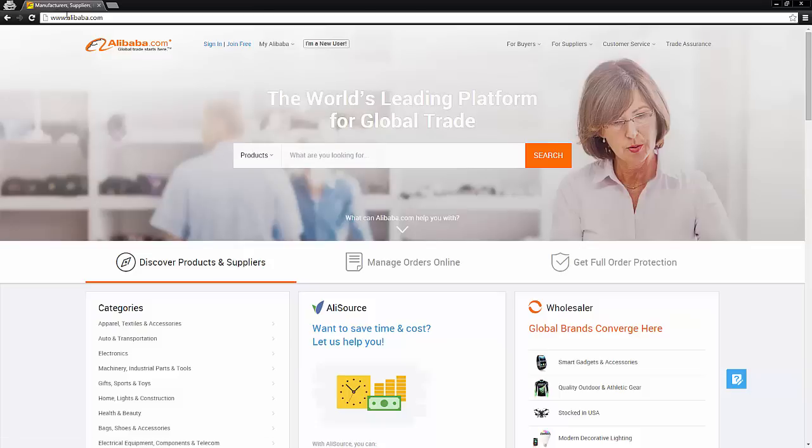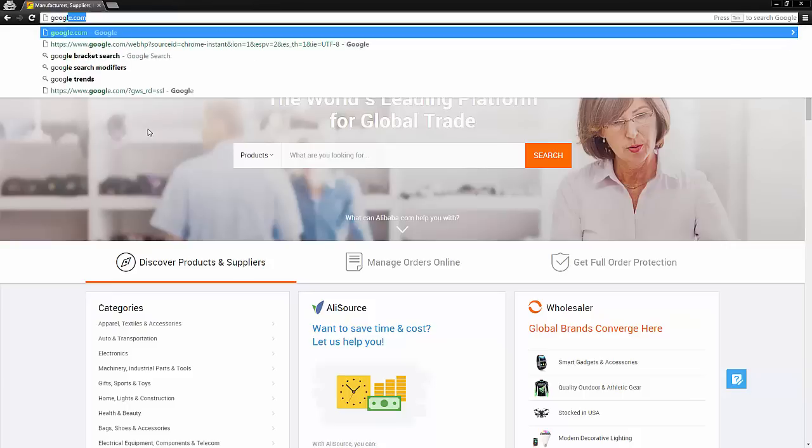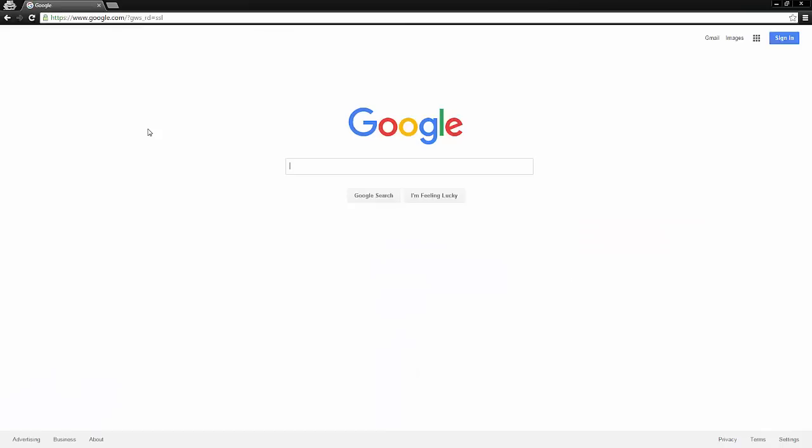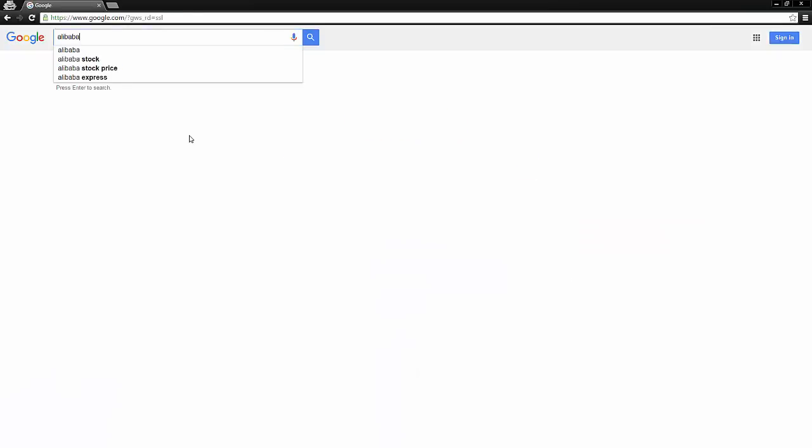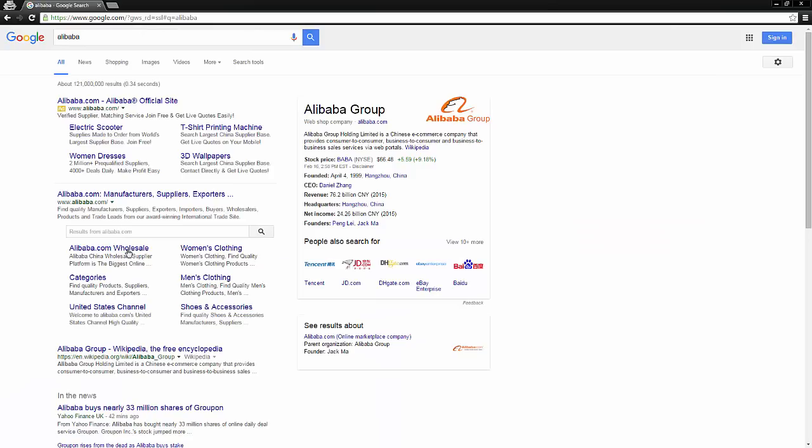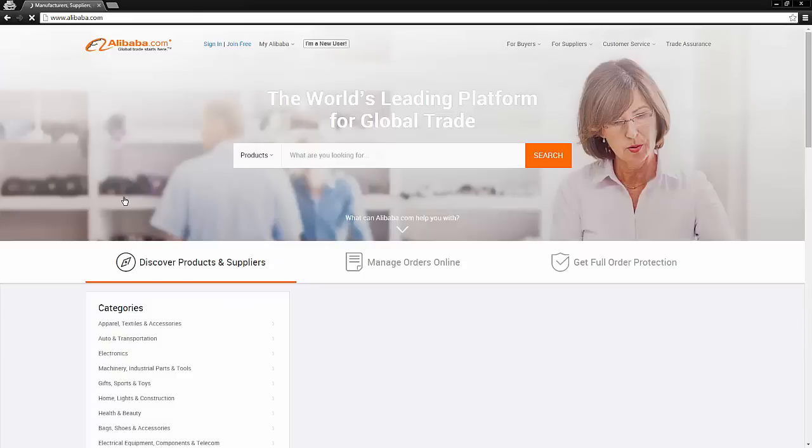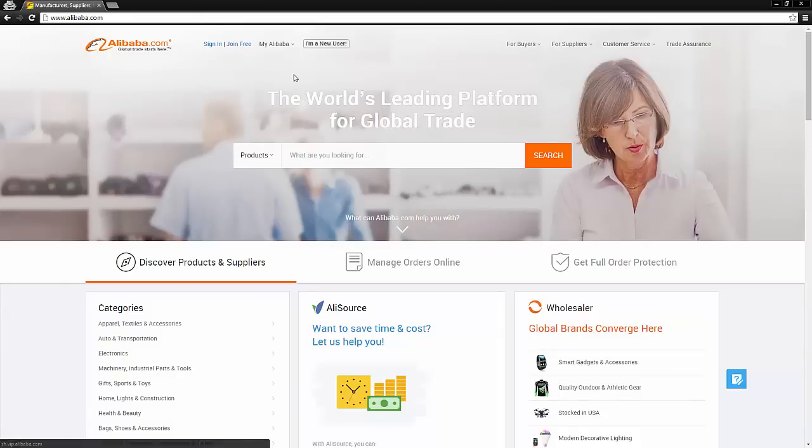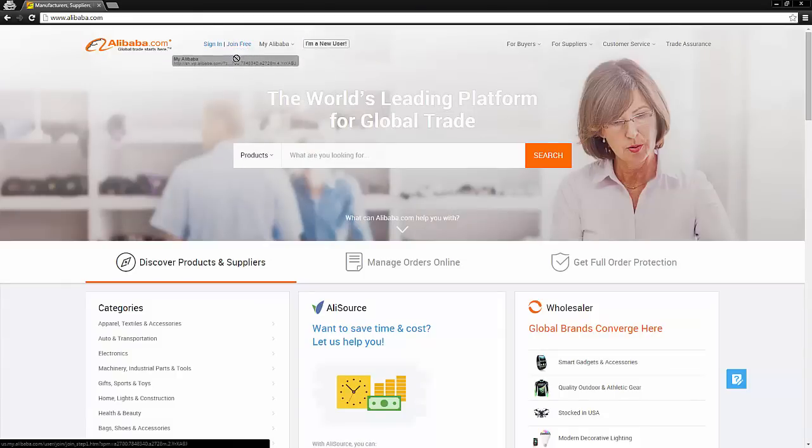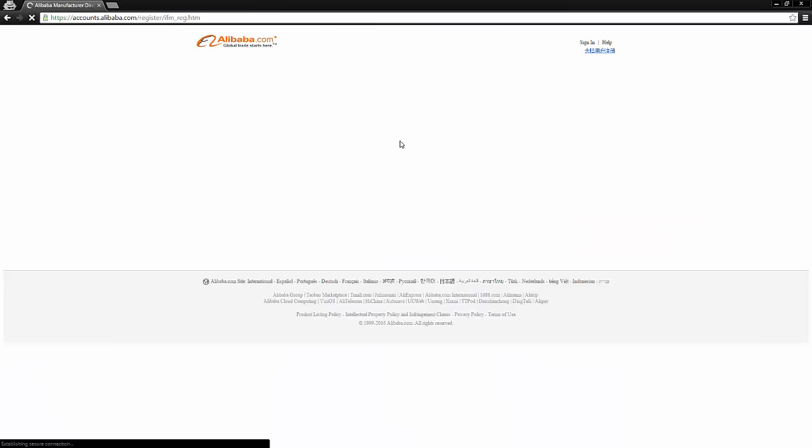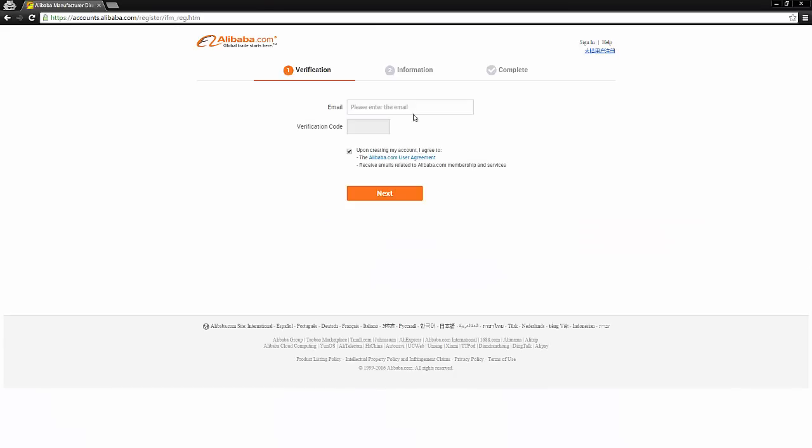Now the first thing we want to do is obviously go to the Alibaba website. You can get there either by going to Alibaba.com or if you can't find it, just Google Alibaba and Alibaba.com will come up. Once you're on that website, go ahead and click join free right here at the top left and that's going to take you through and help you to create a new Alibaba account.